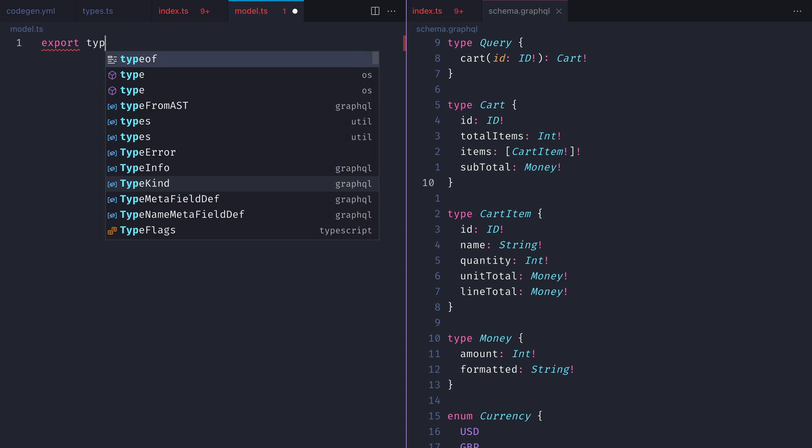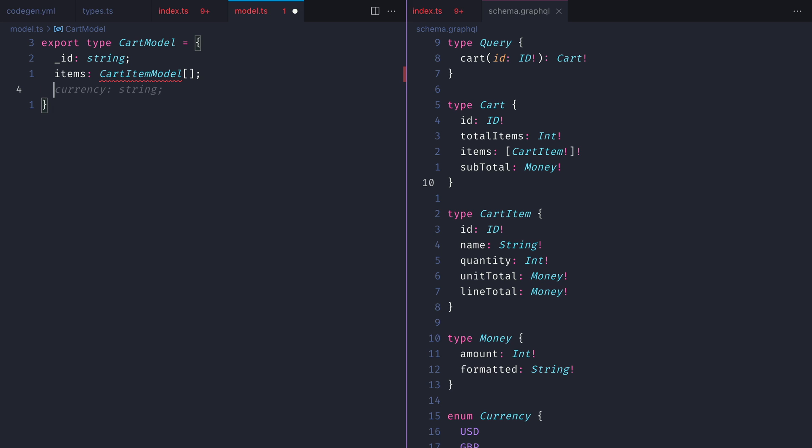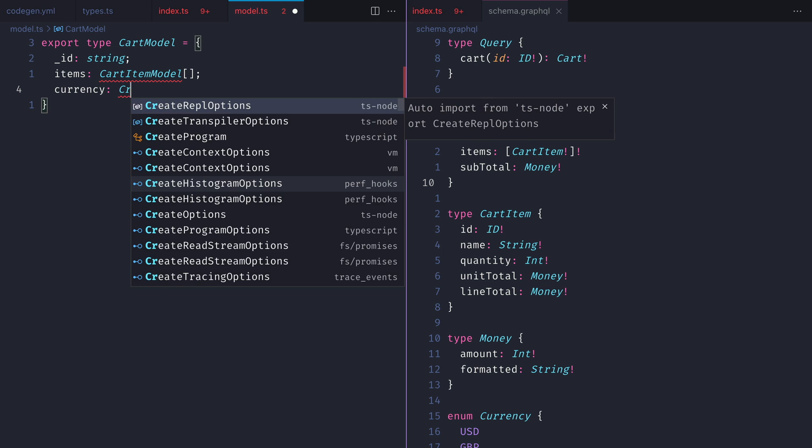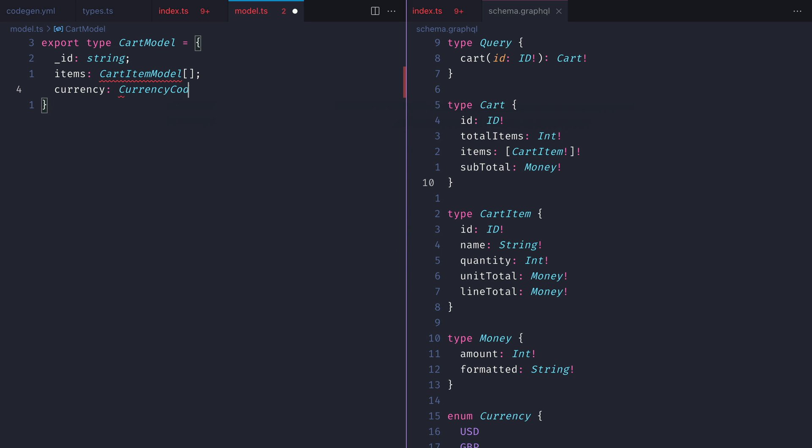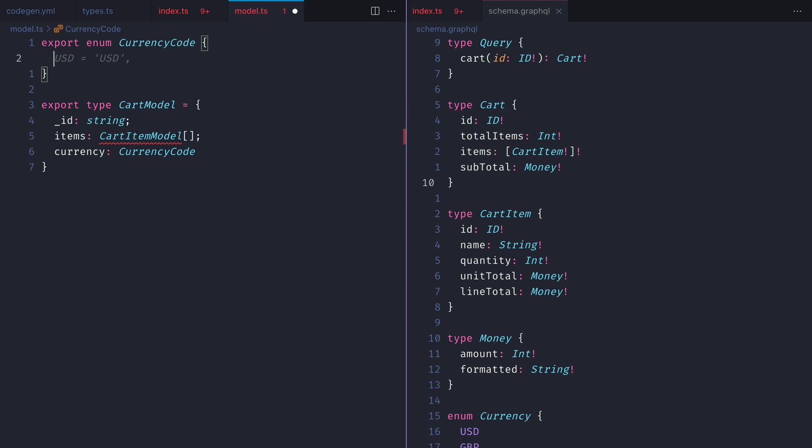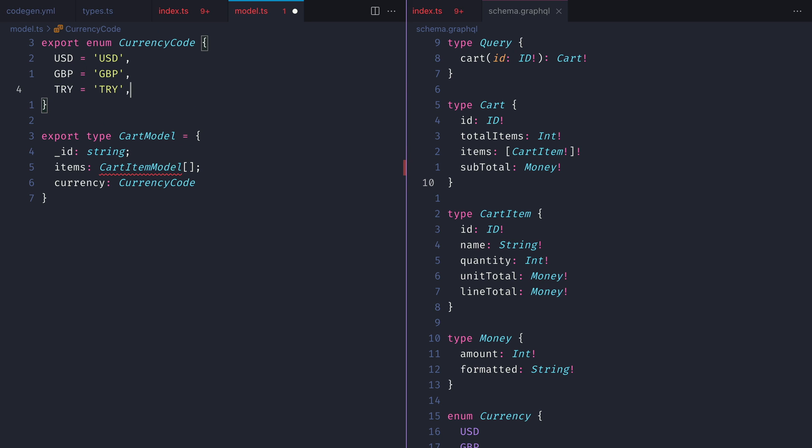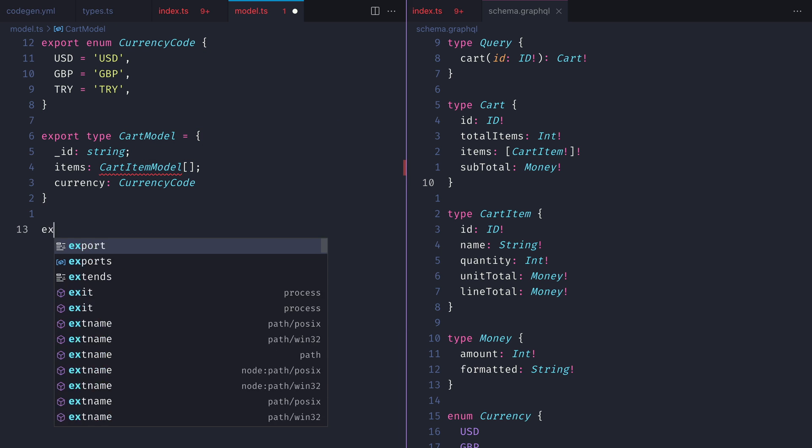We'll first create the cart model which has an underscore id field of type string. Then it will also have items and currency. Currency will be of an enum type, so let's define that and add some example enum values.